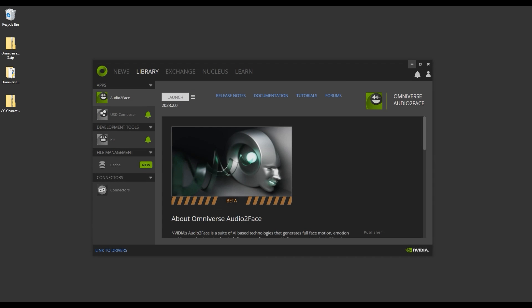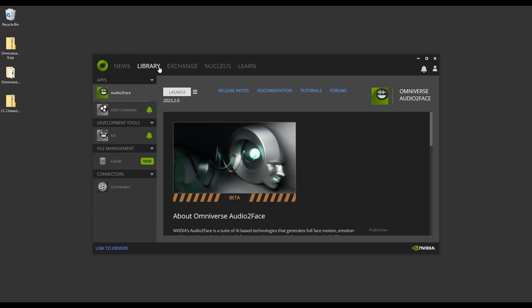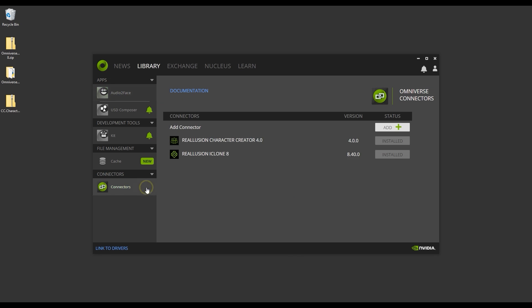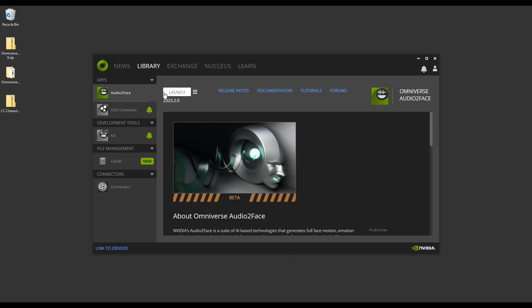In the Omniverse launcher, you'll want to ensure that you've installed the Audio-to-Face application version 2023.2.0 or above, along with the Realusion connectors, and then go ahead and launch.